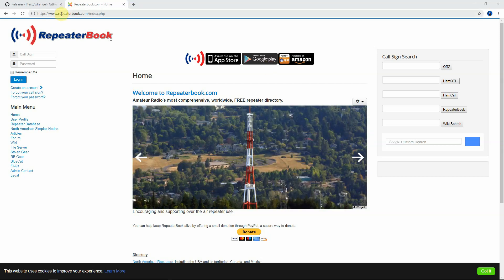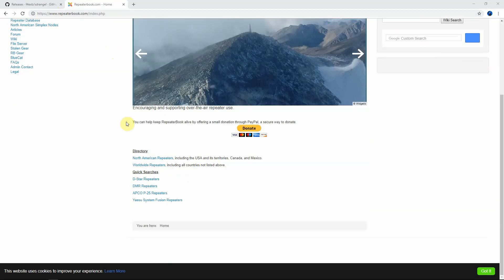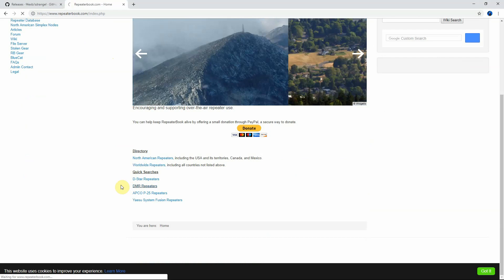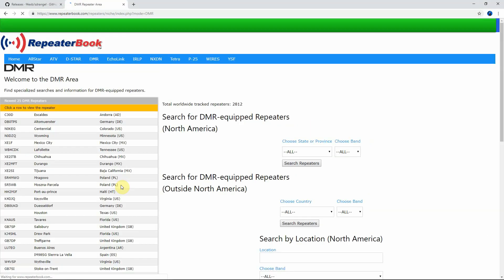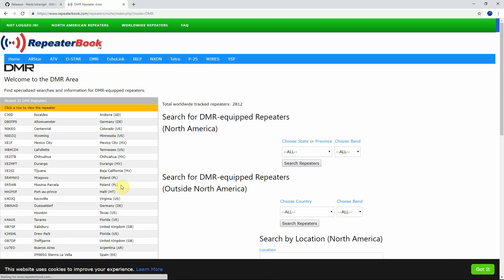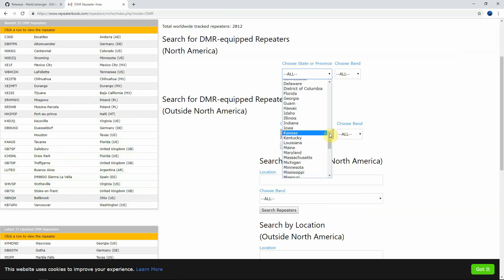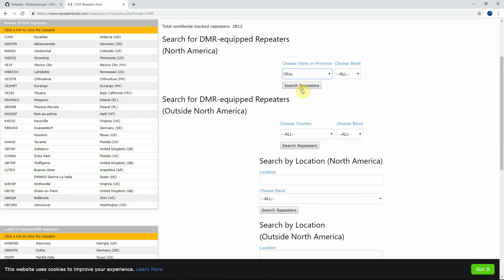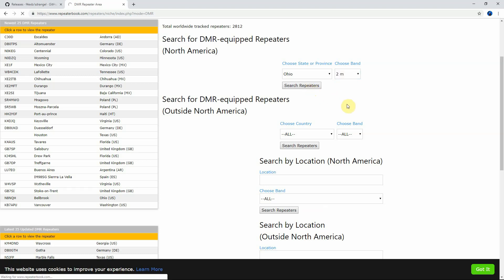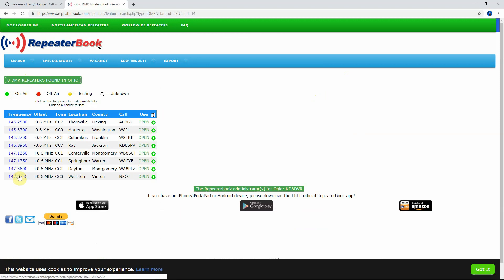So you just scroll down, we're going to click on DMR repeaters. Then you can choose by your state or whatnot. We'll just say Ohio, we'll just say two meters, and as long as they're open they should be online.